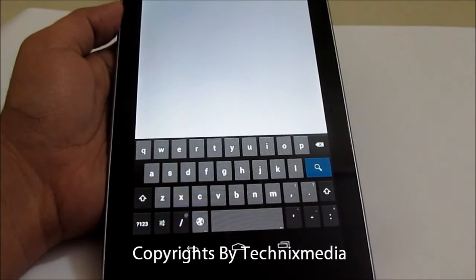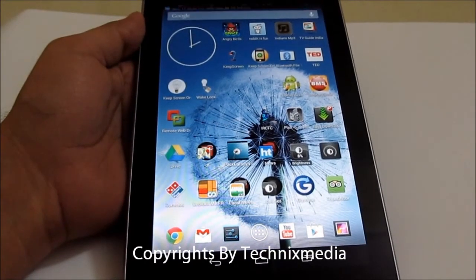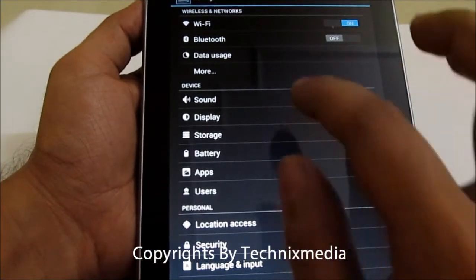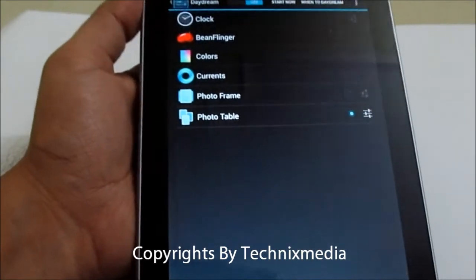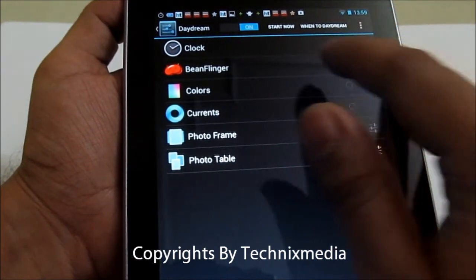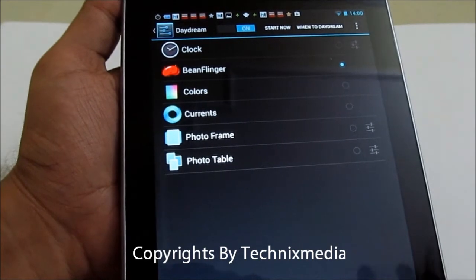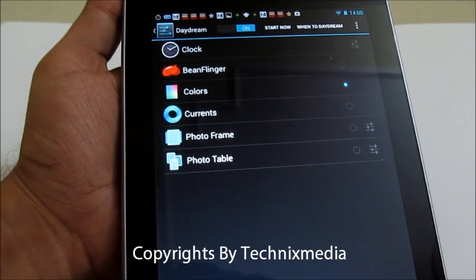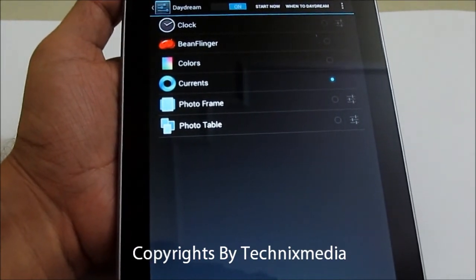There is also a new kind of screensaver added to the Nexus 7 tablet called Daydream. To configure Daydream, go into Settings, then Display, and you will find Daydream. Under Daydream you can display a clock on your Nexus 7 or any Android tablet running 4.2. You have the Bean Flinger, which is the default Jelly Bean wallpaper where jelly beans keep appearing on your screen. You also have Colors, which displays different colors on your tablet, and a Photo Frame mode which displays all your photos.